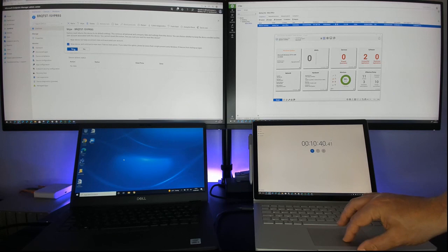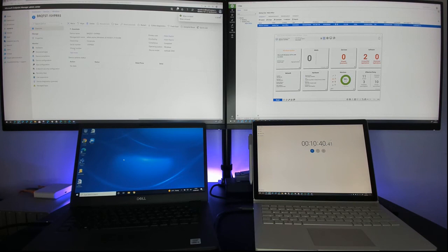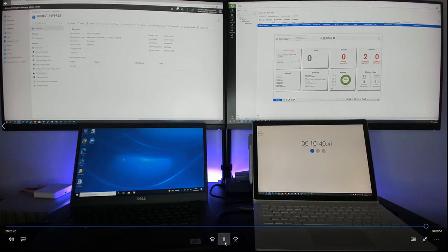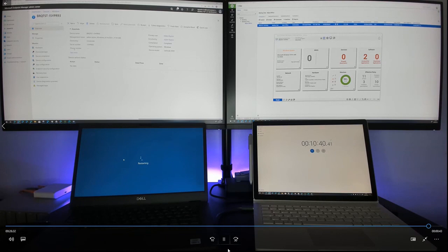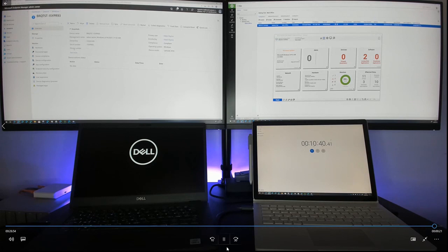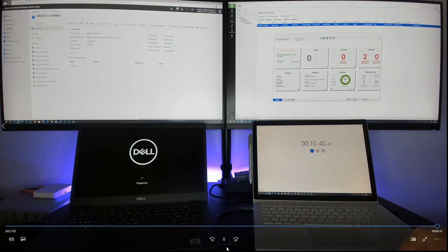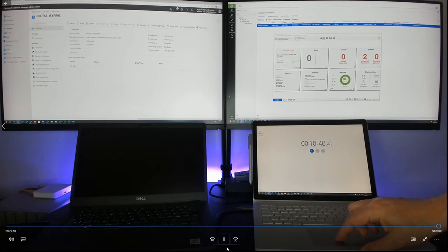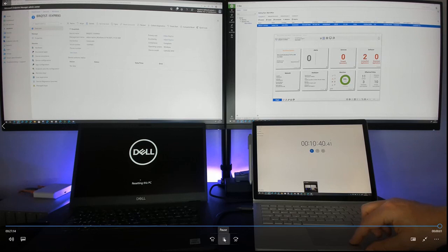The device is restarting — this came from the Endpoint Manager system telling it to do a factory reset from the cloud. We wait for it to get to the next stage — and there we are: preparing to wipe, then resetting. Fantastic.